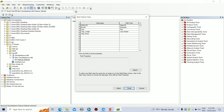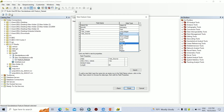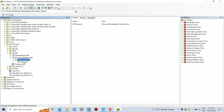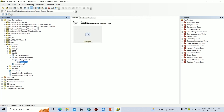Now I am going to add more fields. After adding all the fields, you can click on Finish. Now the field-added feature class is created.